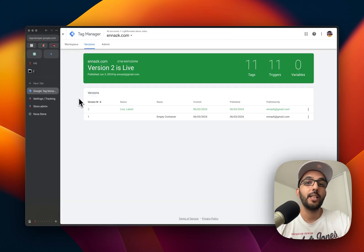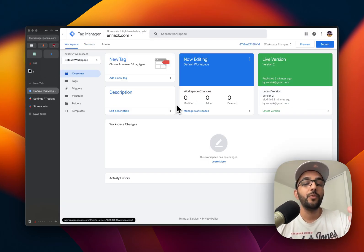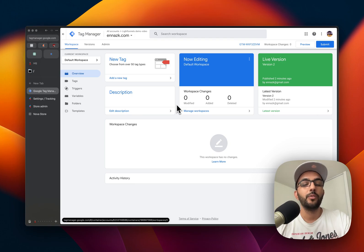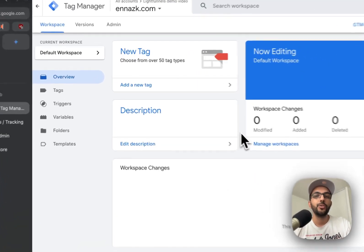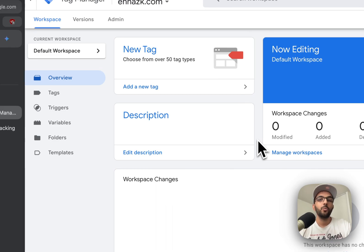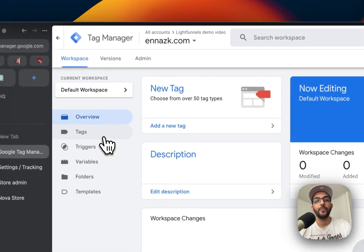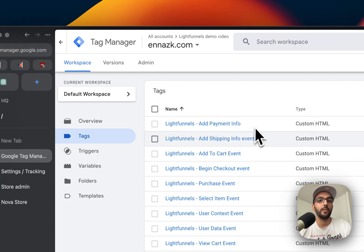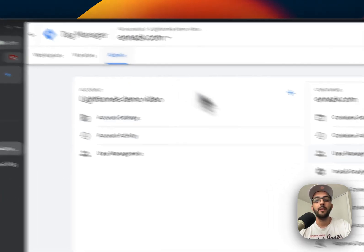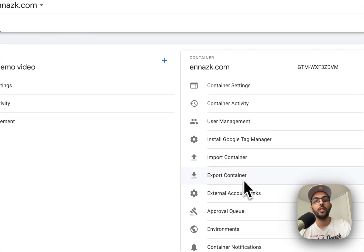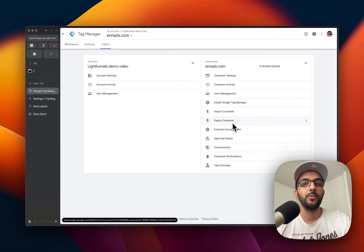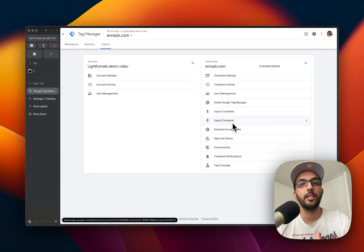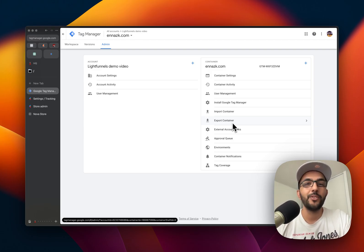That's how you set up your Google Tag Manager with your Light Funnels account. Now if you are a developer or an integration and you want to add your code to the Light Funnels account of your user, what you can do is create the tags inside of your tag manager, then go to admin and export the container. You share it with your users, they'll be able to import it and merge it with the container that they already have. That's it, that's how you set up your Google Tag Manager.